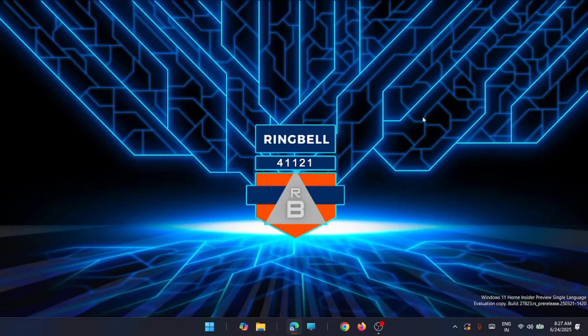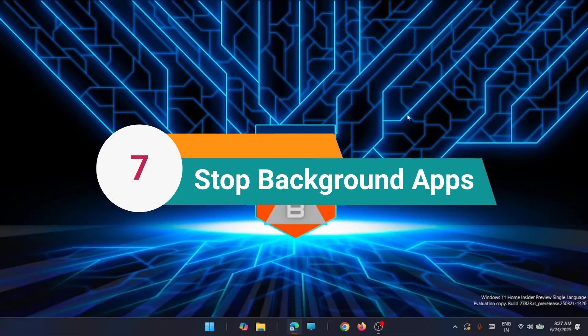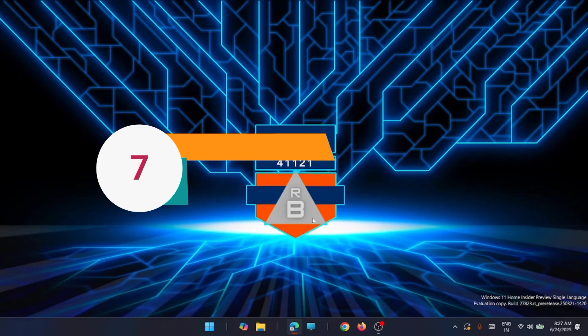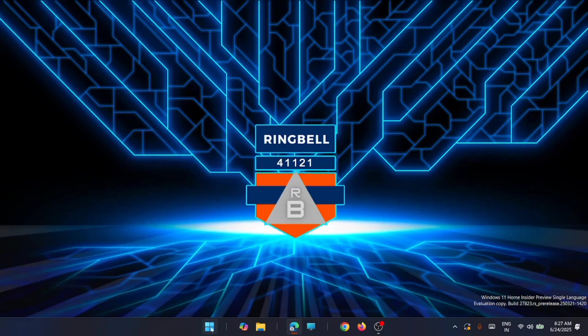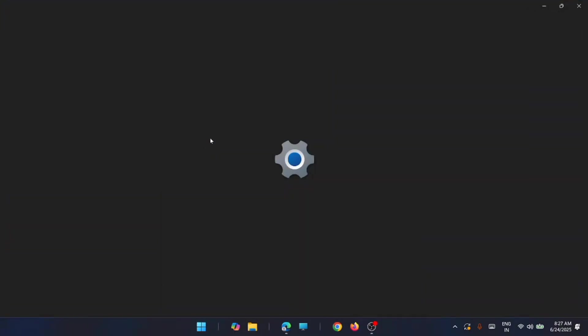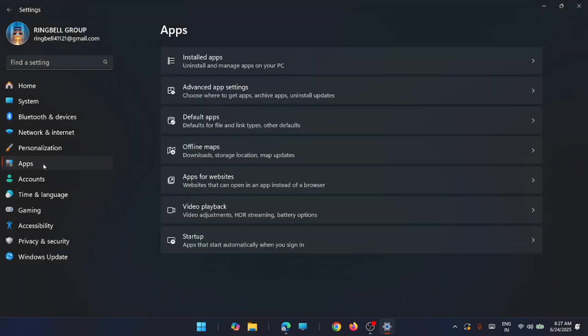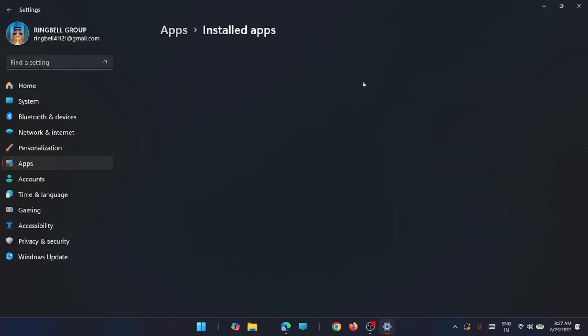The next solution, the seventh one, is to disable apps from running in the background. For that, you have to go to the start, from there go to the system settings. From here you have to go to apps, then click on installed apps.